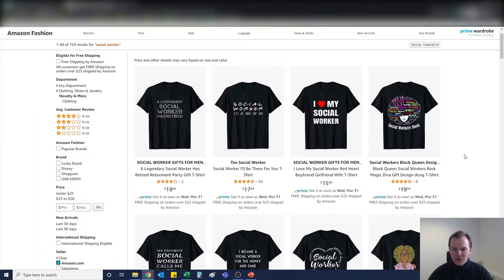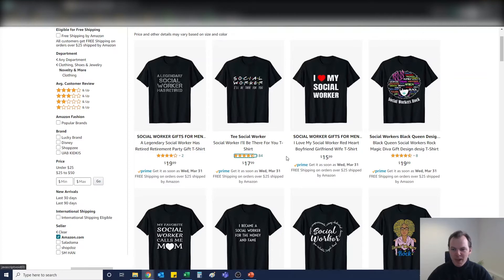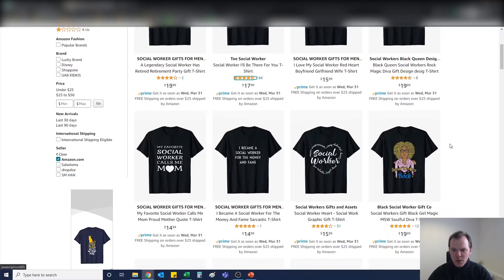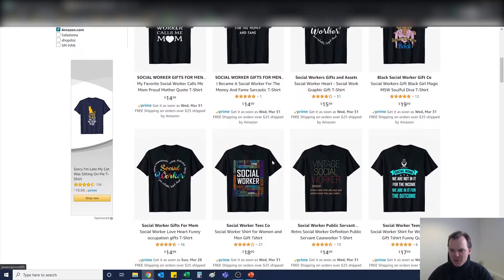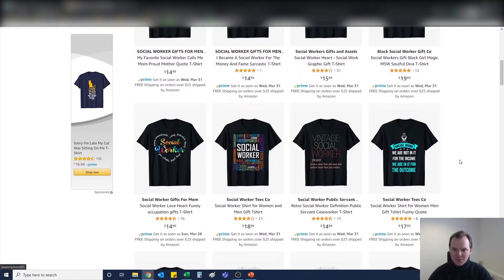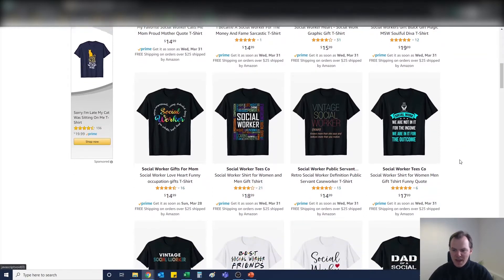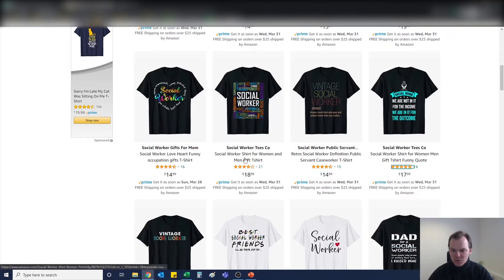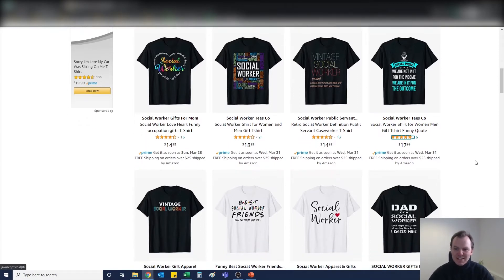There's a whole array here of different designs. You've got "I'll Be There For You," that's a Friends parody which I'd probably stay away from just in case there were any issues with copyright or trademark. You've got "I Love My Social Worker," "I Became a Social Worker for the Money and the Fame." There's some good designs here, nothing that absolutely blows your brains away.